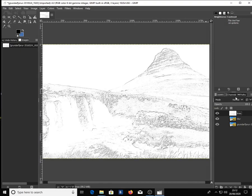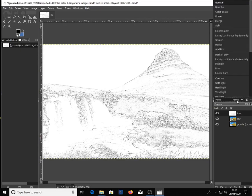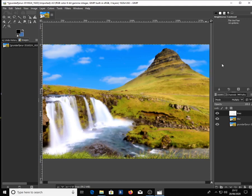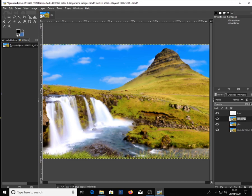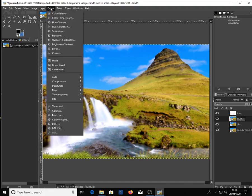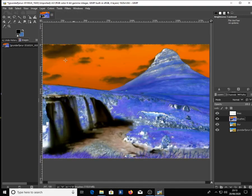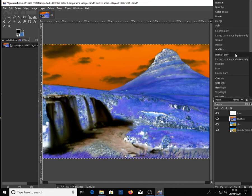Now change the layer mode to Multiply. In the layers tab, make a copy of the blur layer and name it 'image brushes'. Then go to Colors and click Invert. Click on Mode and change it to Dodge.